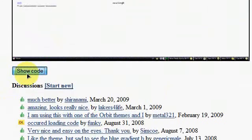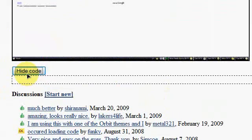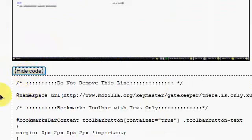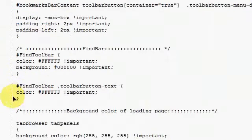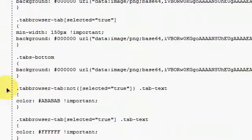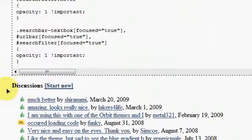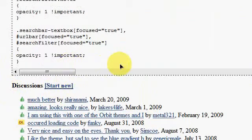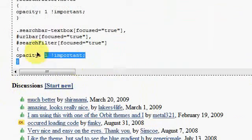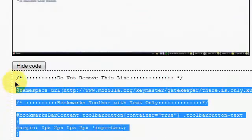Now I want you to go to show all code. Then the code will appear here. It's a very long code. I want you to copy the code. Right click, copy.